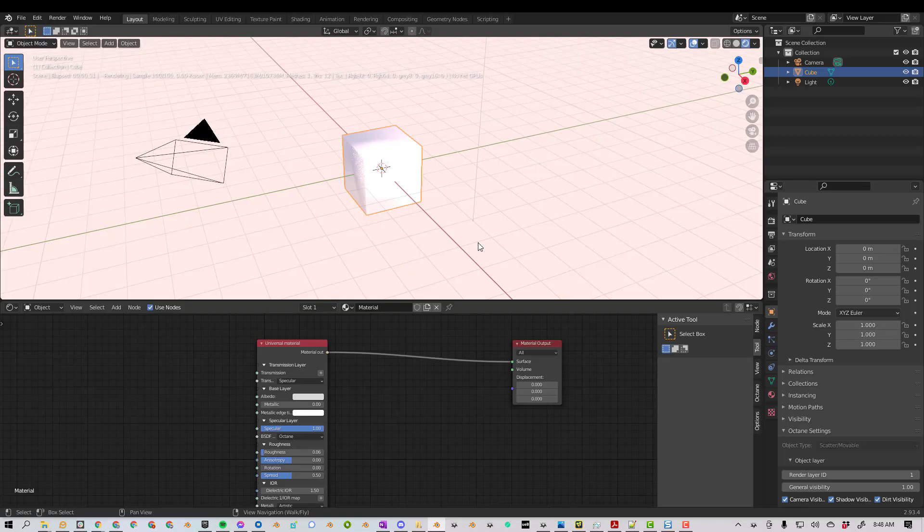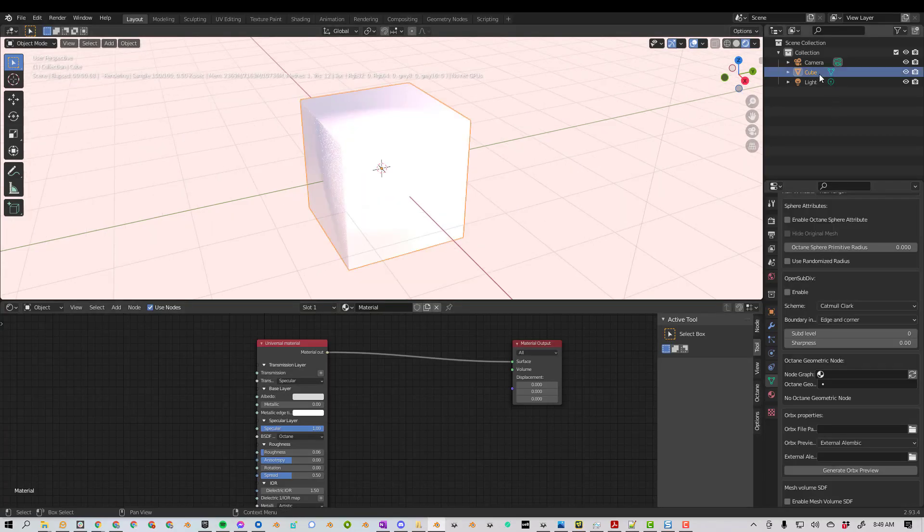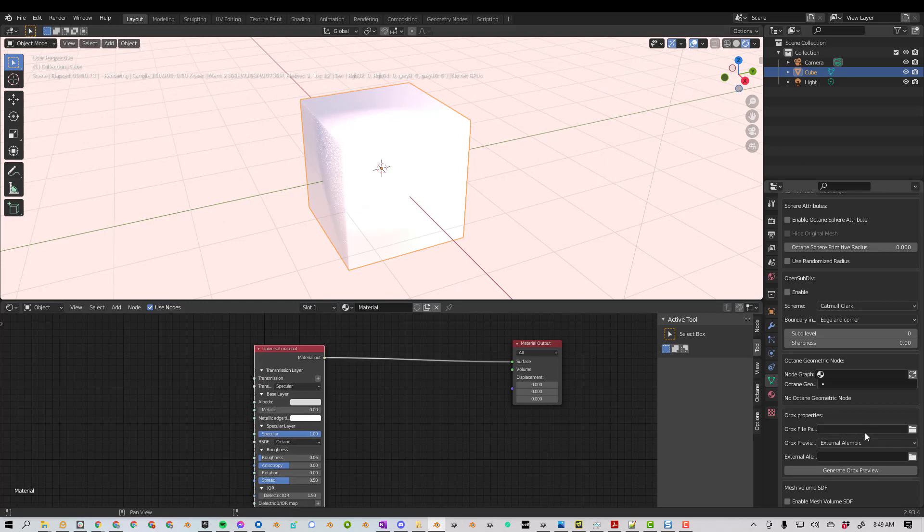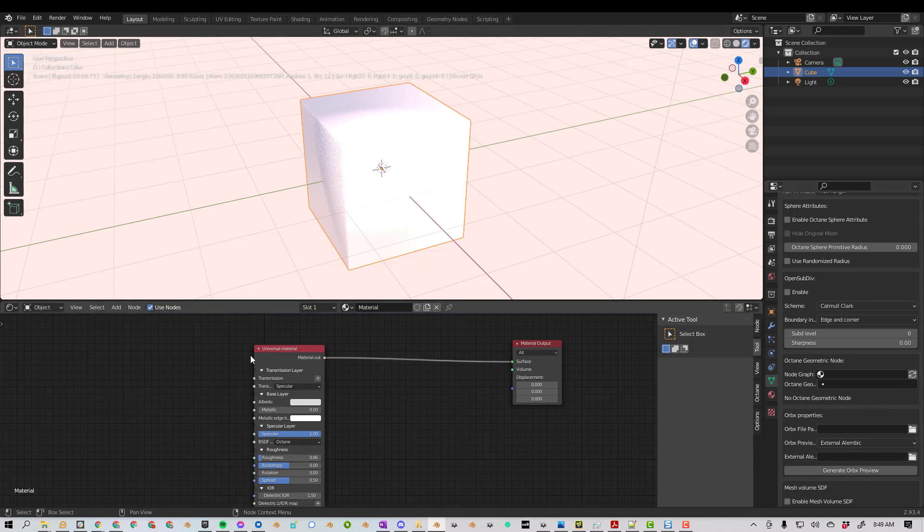So let's bring in the saddle to Blender. You might be able to select the cube, go to Data Properties, come down to Orbix Properties, and then enter the file path here. But it's not working for me right now, so I'm going to show you another way.